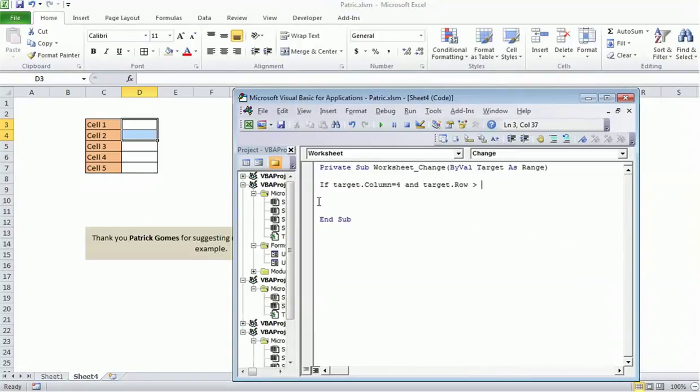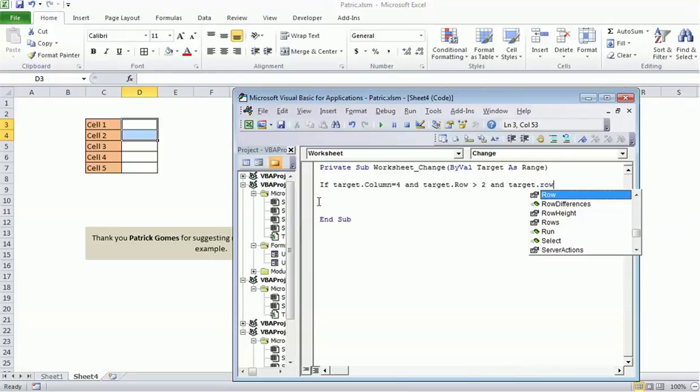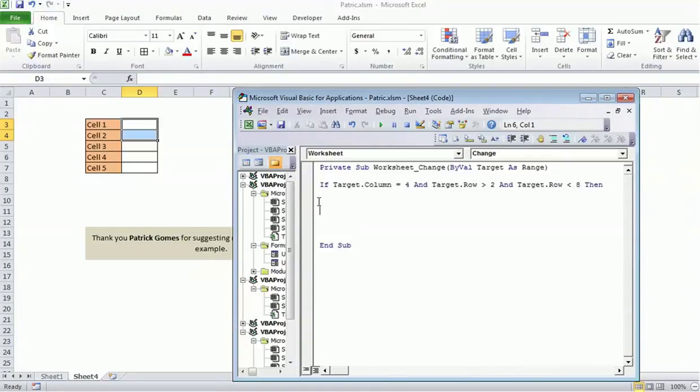We need to call it or execute it only for certain rows and columns, so we are specifying the range. The column should be 4, and the row range should be between 3rd and 7th, so it's greater than 2 and less than 8.